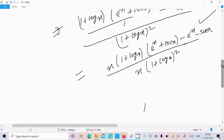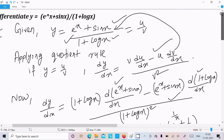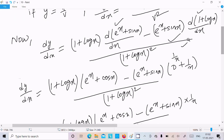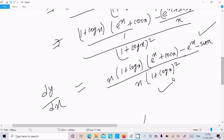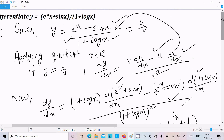So this is the way we can do the differentiation of this question. Here y equal to e power x plus sin x divided by 1 plus log x. Since the form is u by v, you should use the quotient rule, do the differentiation, and do the calculation to get the final answer. I hope this video is helpful for you. Thanks for watching, see you next time.